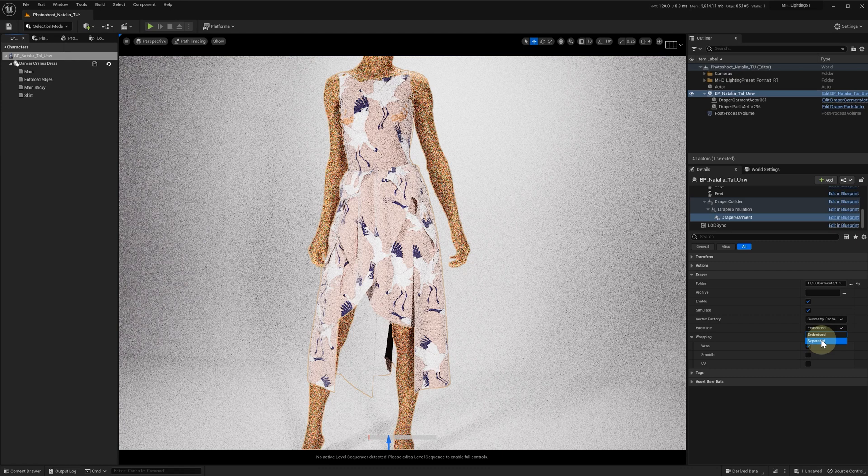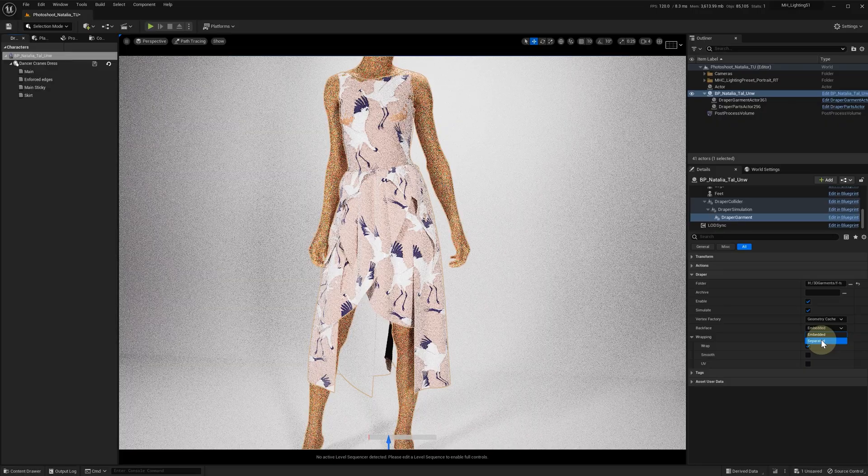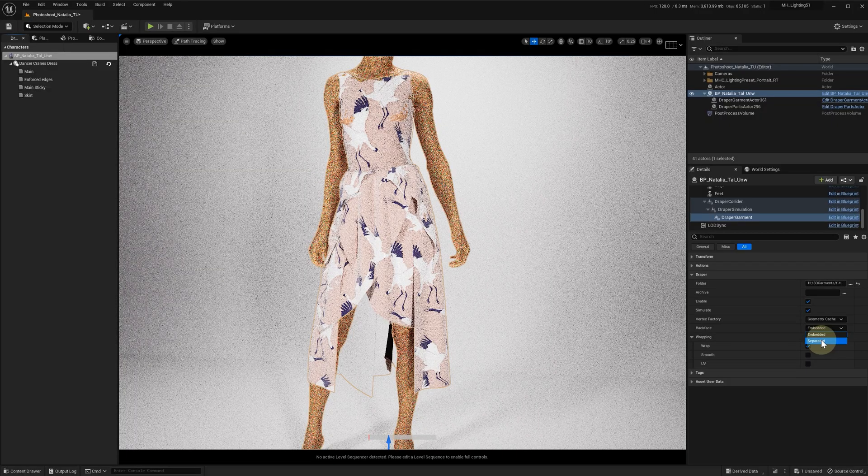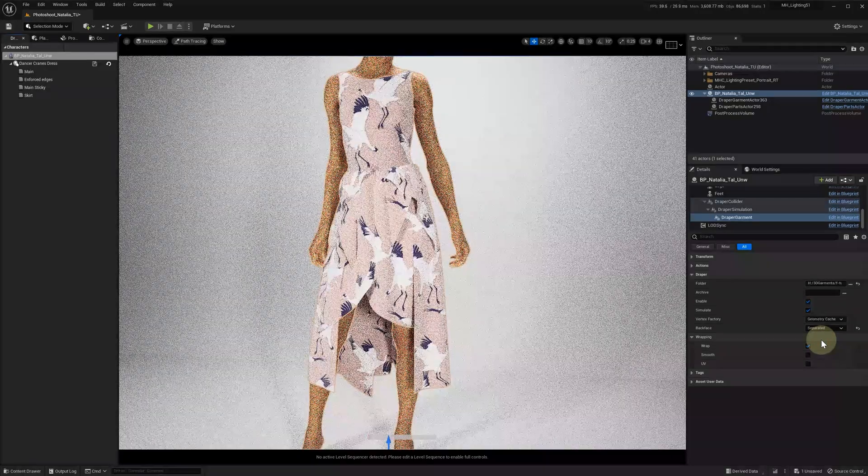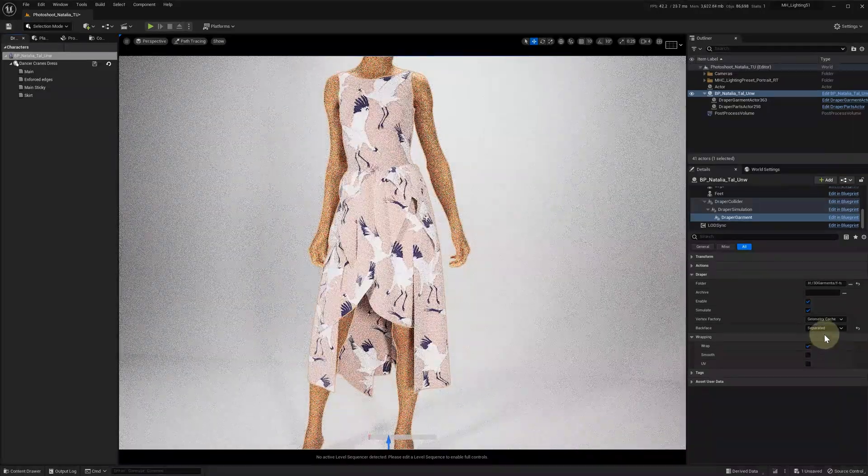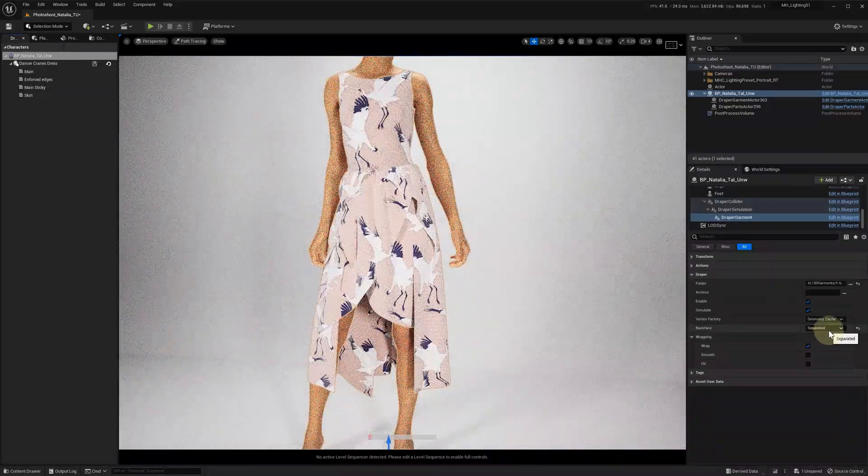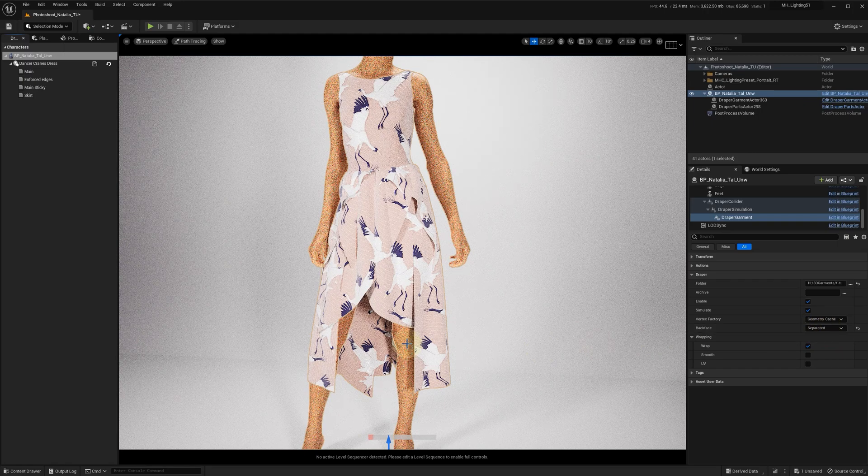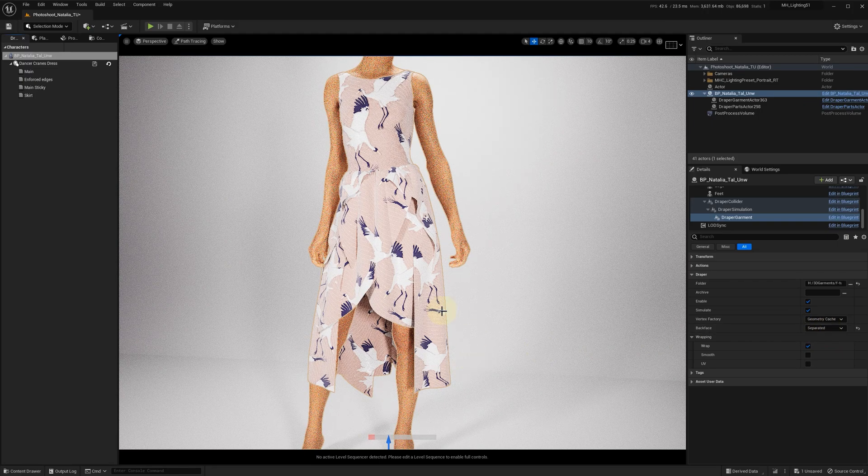With the embedded backface you'll have better performance, so we recommend it when you're not using path tracing. When using path tracing, we'll want to set backface to separated. The backface of the fabric now looks the same as the front.